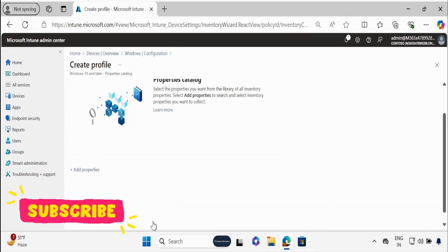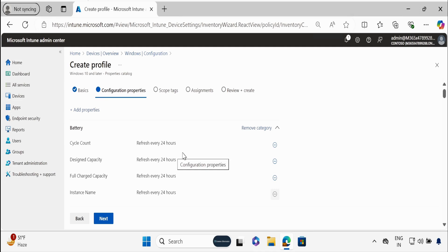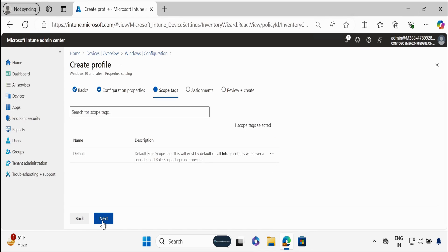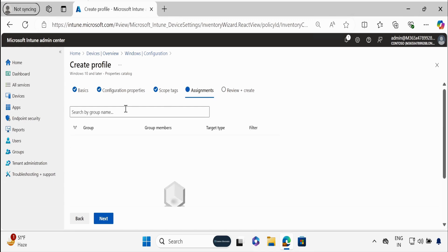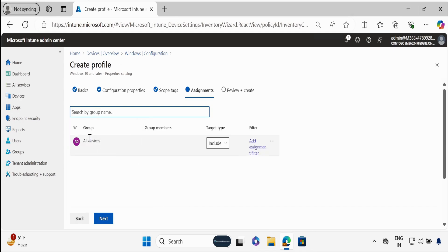All options are automatically refreshed every 24 hours. As of now we don't have any option to change the refresh frequency, but maybe in the future we will get some control on this. Then click on Next, and in the Assignment section, search for the group on which you want to deploy this policy. I'm going with All Devices, but you can take a small subset of devices and deploy this for testing purposes. Then click on Next.